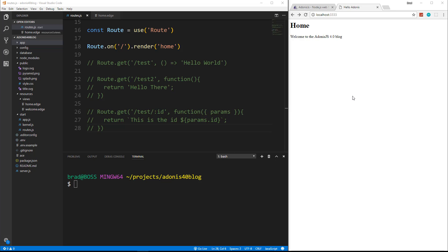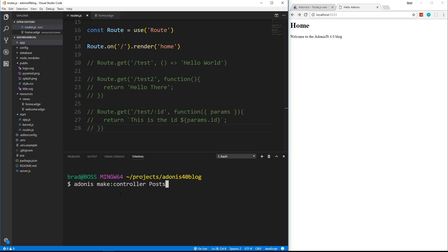Adonis is an MVC framework, so we want to create that model view controller structure. So let's go ahead and generate a controller with Adonis make colon controller, and we're going to say posts. Now generally you want your controllers to be plural and your models to be singular.